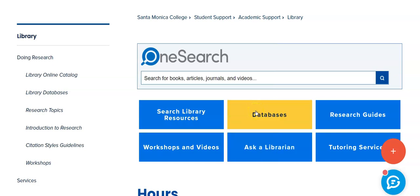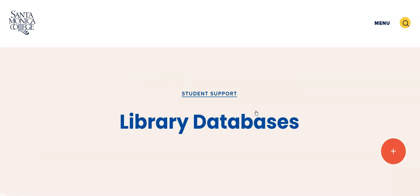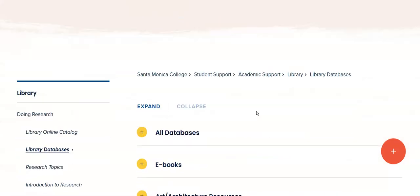So in order to get to the MEDLINE database, click on the Databases button and from there you have some options. All Databases lists all of the databases that Santa Monica College subscribes to, alphabetically by title, with a short description of what's in each database.